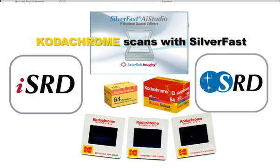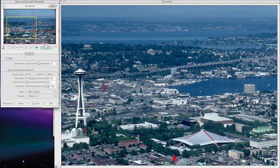We have solved the problem with Kodachrome slides and infrared-based dust and scratch removal. While any other such system destroys image details, Silverfast — by combining ISRD, SRD, and simple masking — comfortably and effectively removes any artifacts.